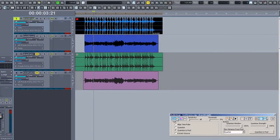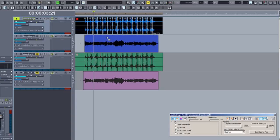AudioSnap does a pretty good job of figuring out where the transients in your file are, but you can adjust the sensitivity by using a combination of the sensitivity and threshold sliders to make sure that AudioSnap has included all the transients you want.